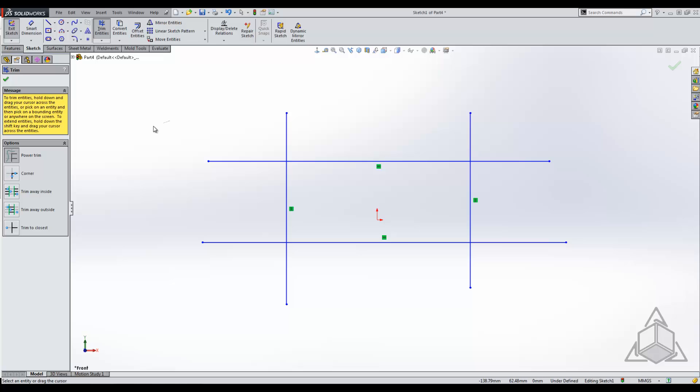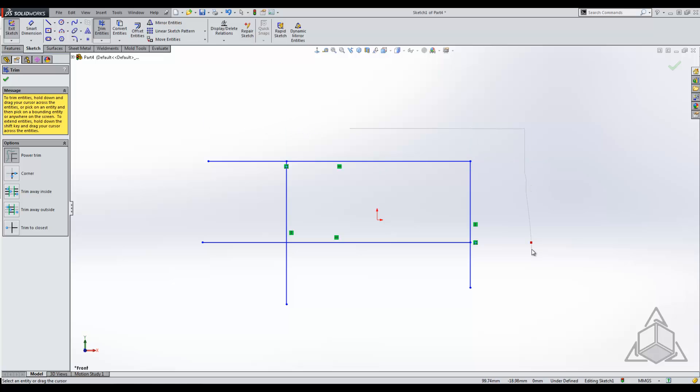We're just gonna click and drag and you can see there's this little gray line that follows my mouse button. If I click and drag over one, it actually just trims it away kind of like trim to closest does, except you just click and drag through and it does it.